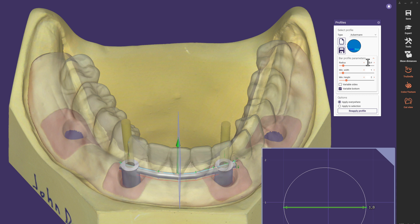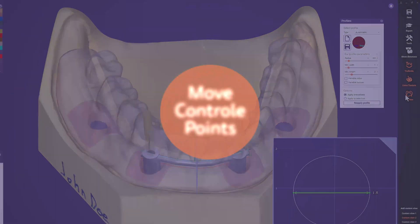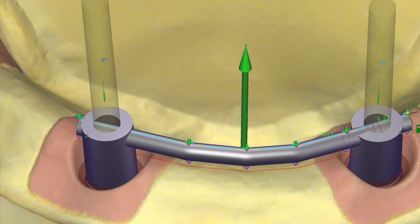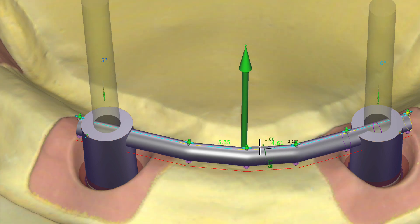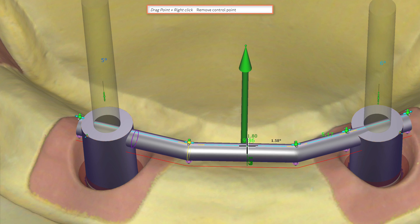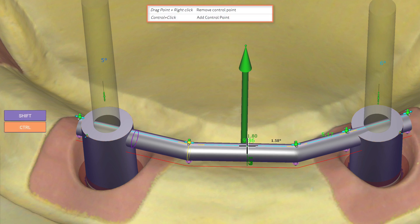If we expand the bar profile parameters, we see that the radius is already set to 0.9 mm, resulting in the required diameter of 1.8, following the manufacturer's guidelines exactly. To prevent this perfect shape from being distorted, we shall deactivate the checkbox Variable Bottom. Several control points have been placed to move and add different segments of the bar. To remove points, click and hold with the left mouse button and perform a right click. To add a new point, hold CTRL and click the left mouse button.